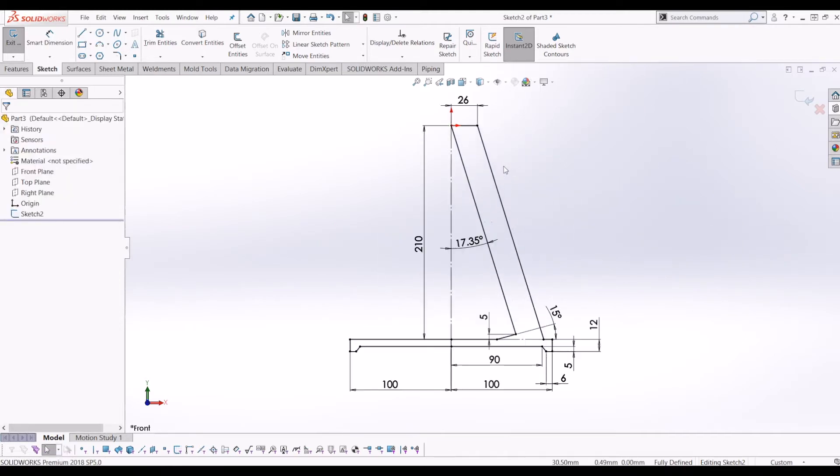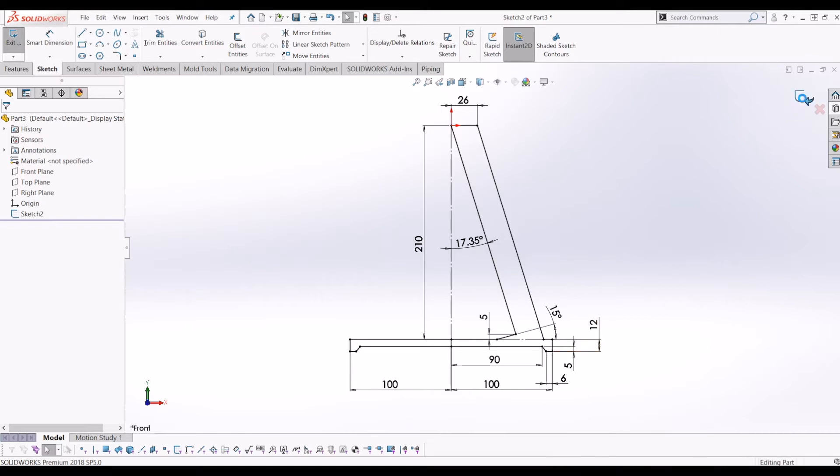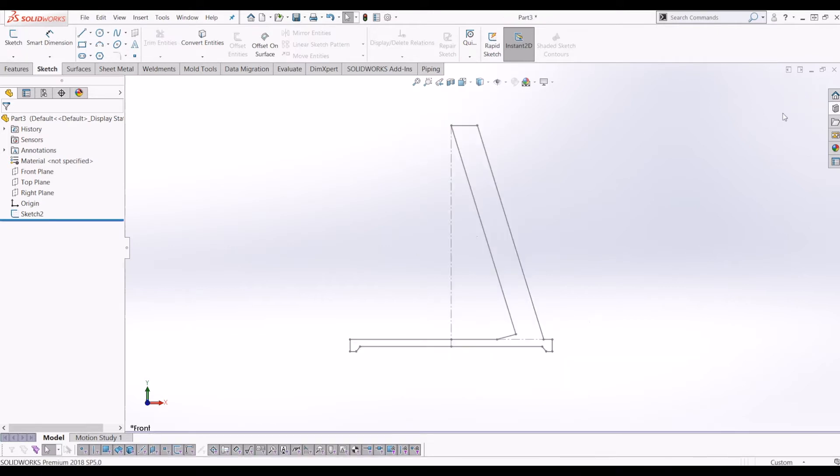I'll just leave it like that. If you'd like to pause the video and have a go at sketching this up yourself. Once you've done that, the next step is to revolve this sketch because this is the profile of your hub. So if I exit the sketch, go to features.